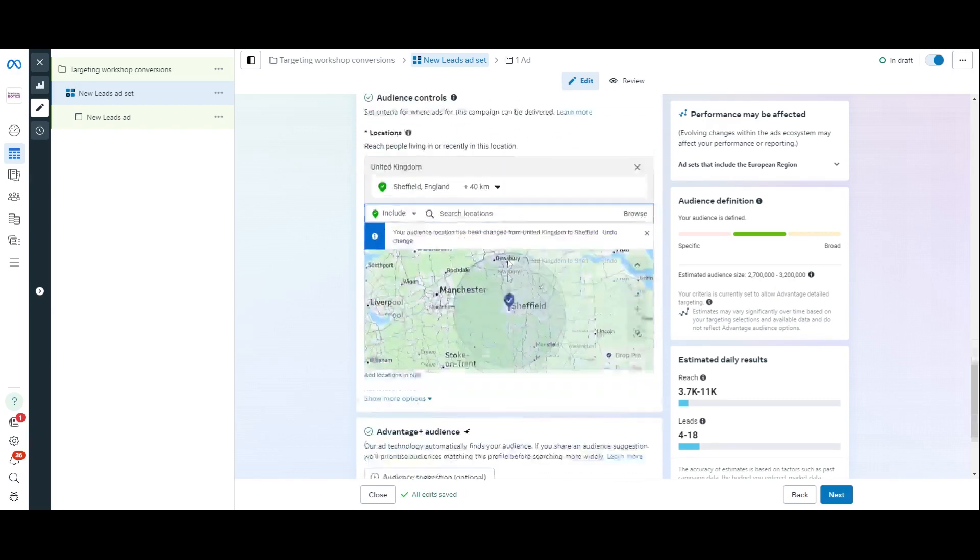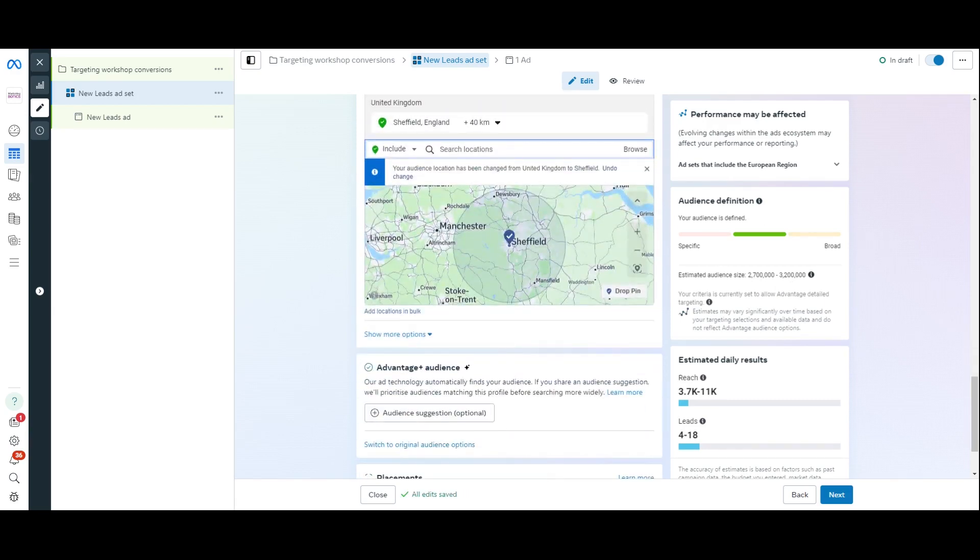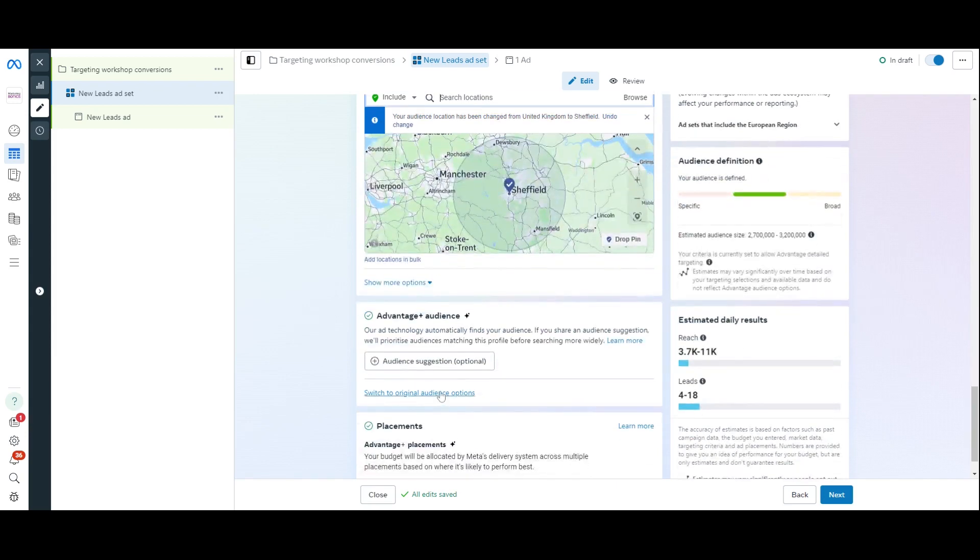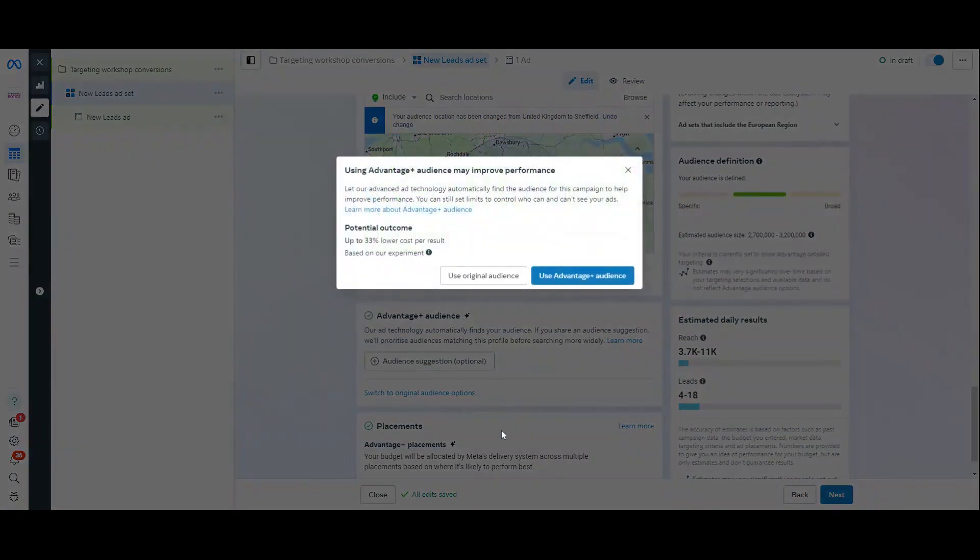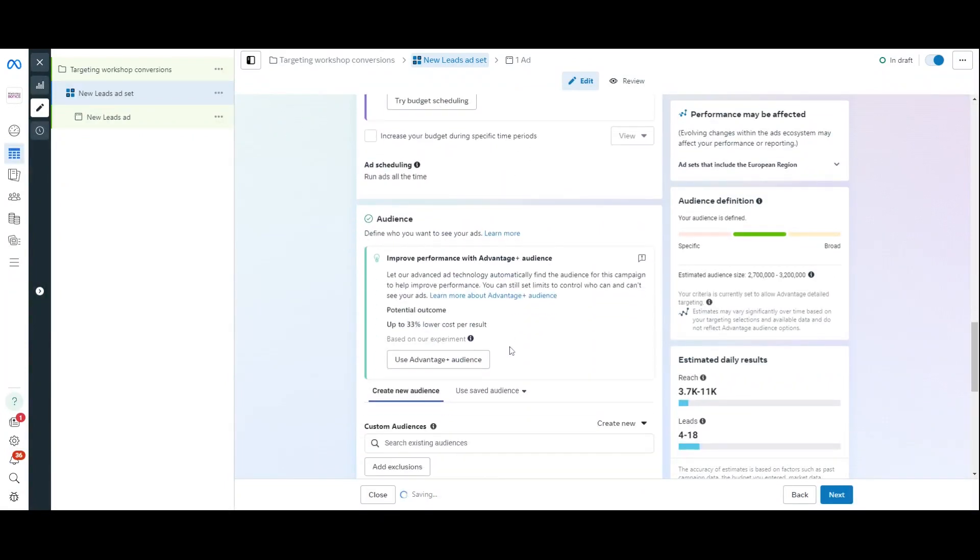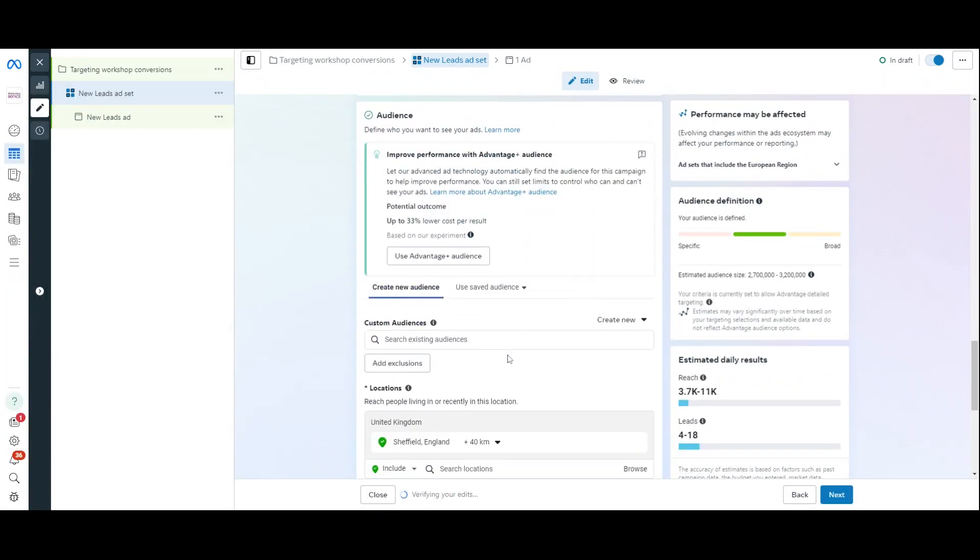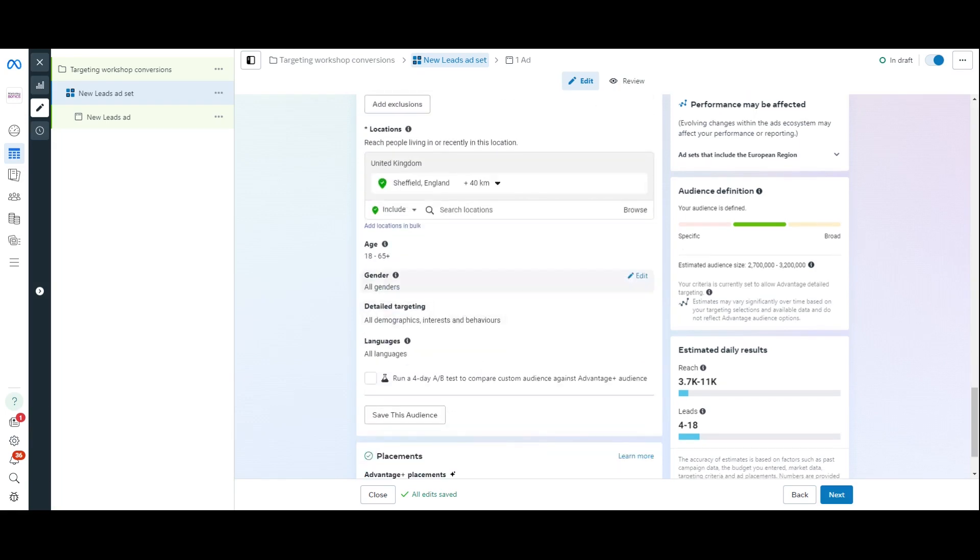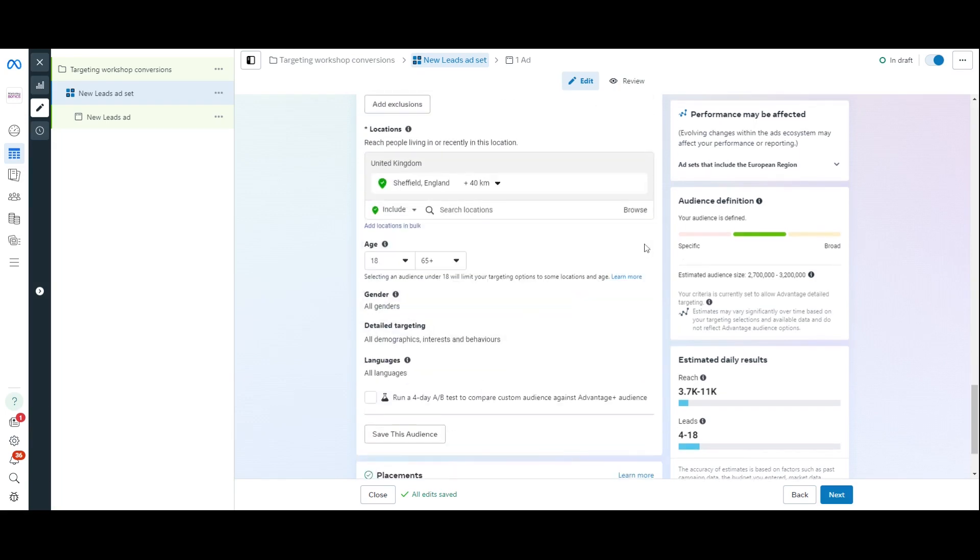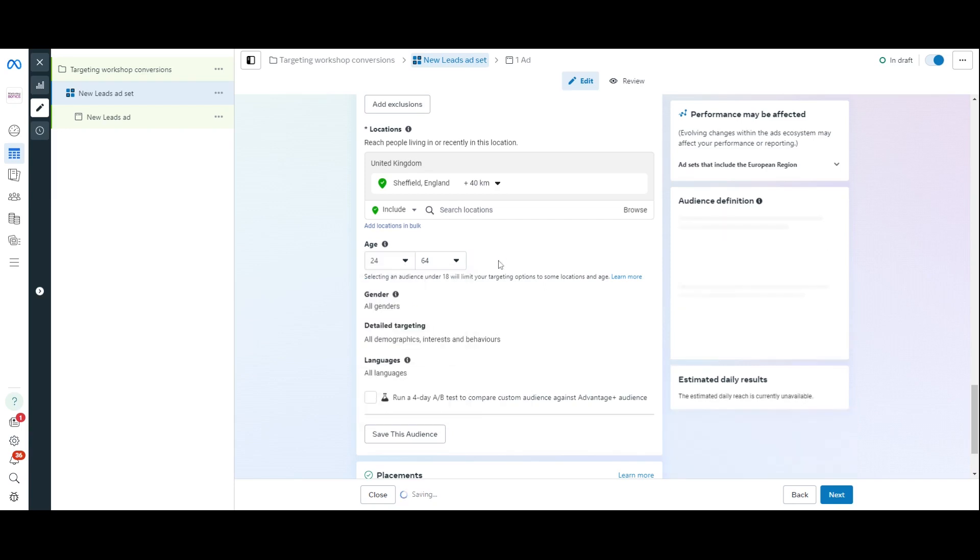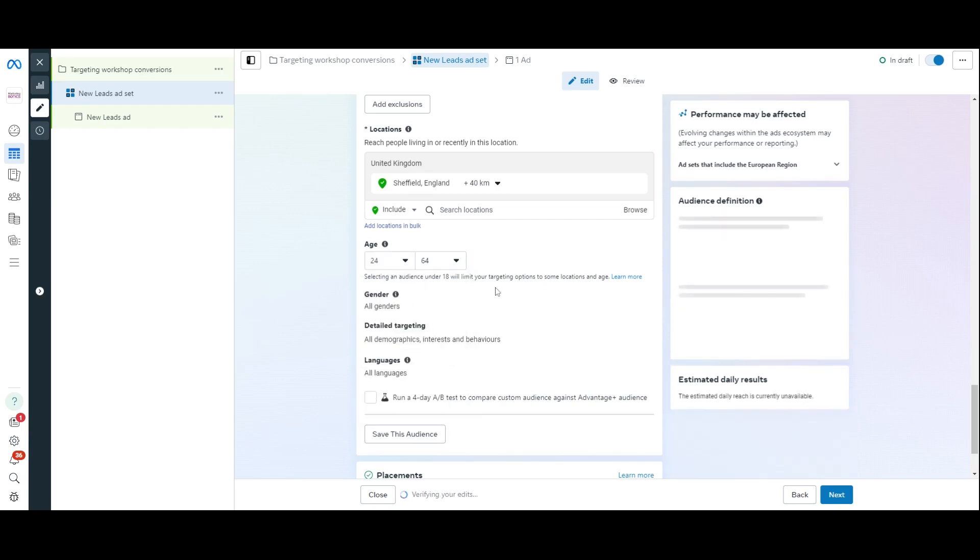Now, if you use Advantage Plus Audience, then the ad technology will find the audience for you. But if you haven't given Facebook enough information, then it tends not to understand who it is it should be targeting. So, what I like to do is I like to do switch to original here. Switch to original audience. And then I can do the old school setup and be in control of it. So, first of all, Sheffield is already set. I want to keep that age. I don't want to target anyone retired. So, I'm going to bring it to 64. And again, I don't want to target anyone too young. So, I'm going to do 24, which is there.